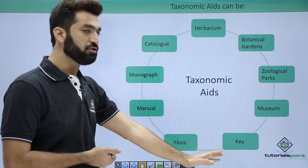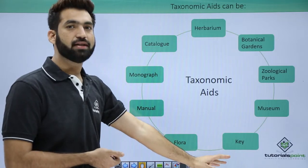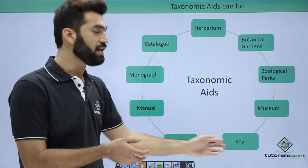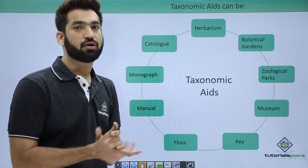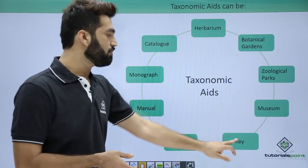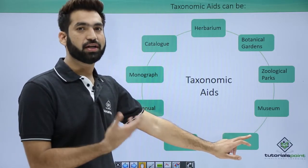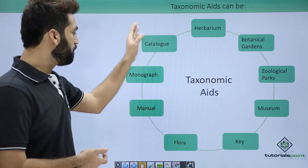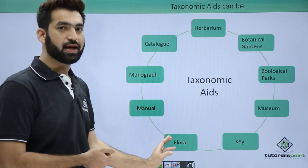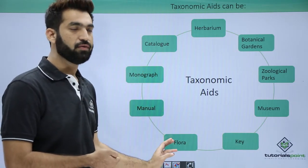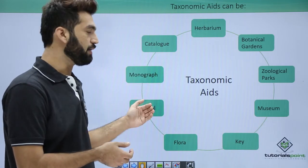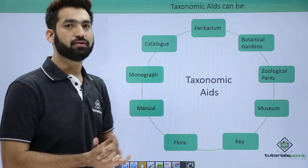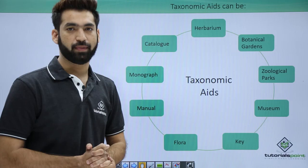The key is analytical in nature — it is not a place you visit, but more like a mathematical logic you work through. Four of the remaining taxonomic aids are actually books that detail taxonomy for you. The next session will cover the details of herbarium.